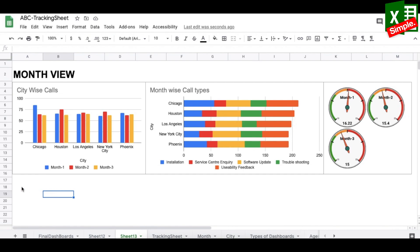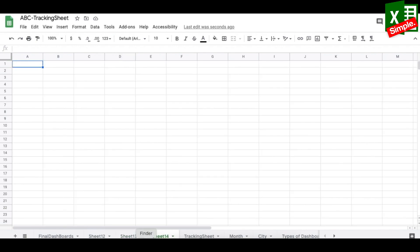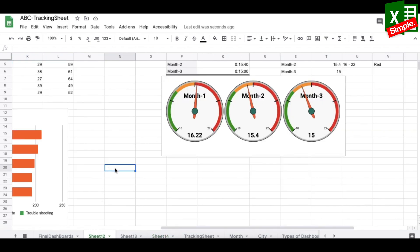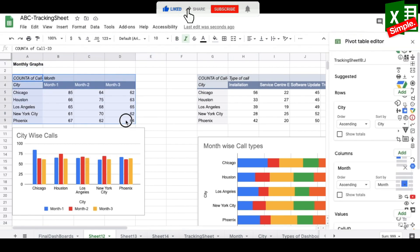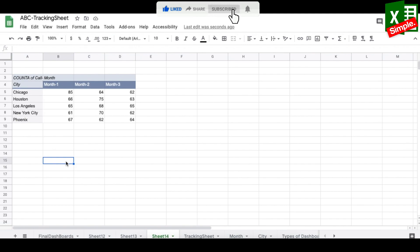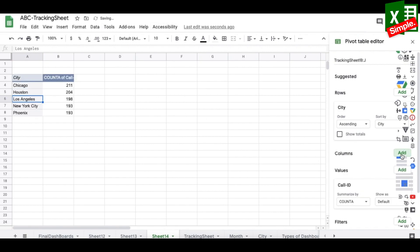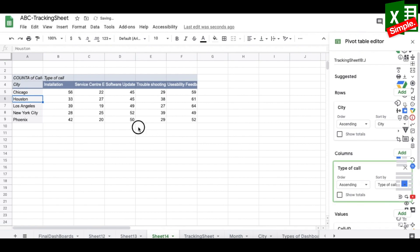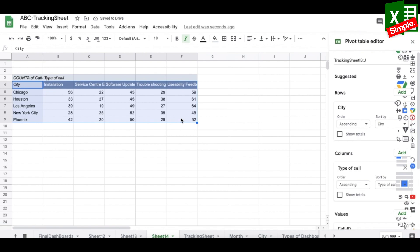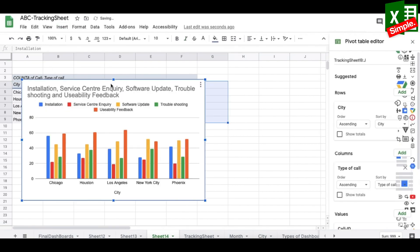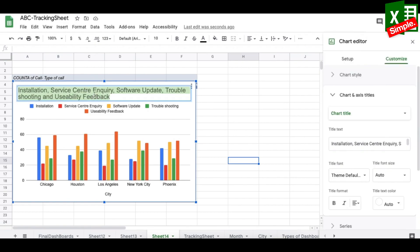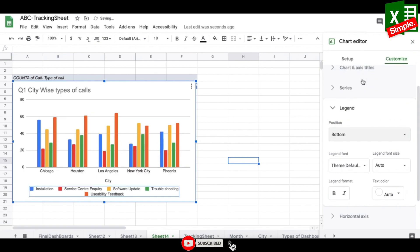For the city view I create a new tab. I copy an existing pivot, modify it to have City in rows, Type of Call in columns, remove totals, insert a chart, and title it "Q1 City Wise Types of Calls" with the legend at the bottom.